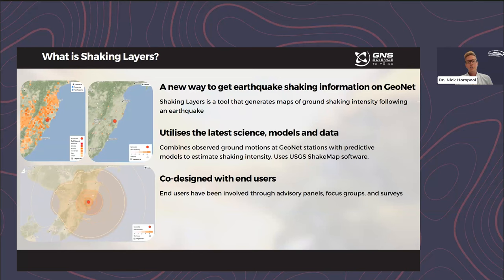Shaking Layers has been co-designed with end users. The project has been running nearly two years and we've designed it with end users from the technical group such as yourselves, from the public, and with science as well. We've done this through a number of different means — through surveys, focus groups, and advisory panels.